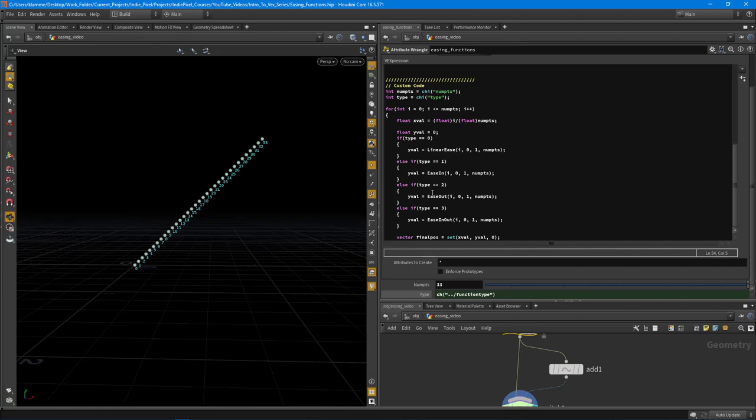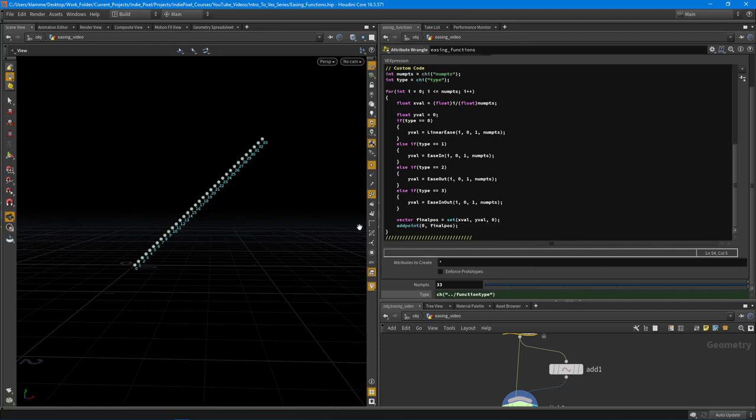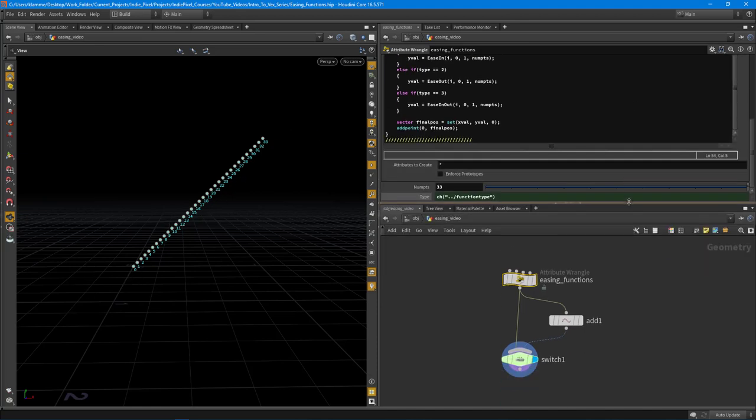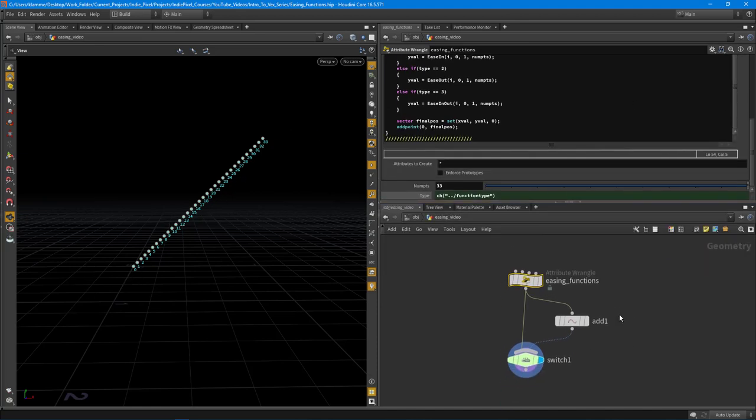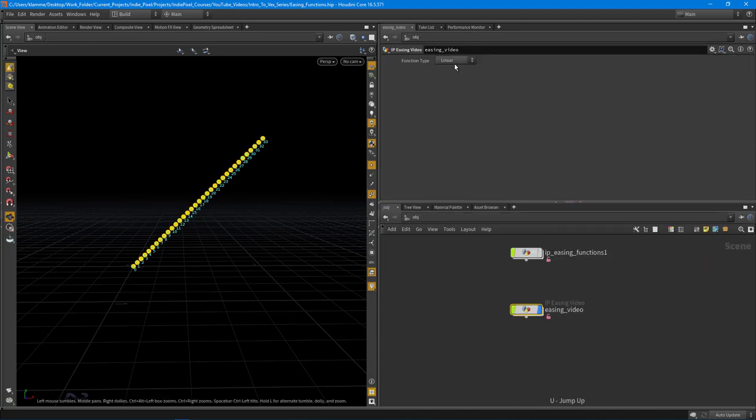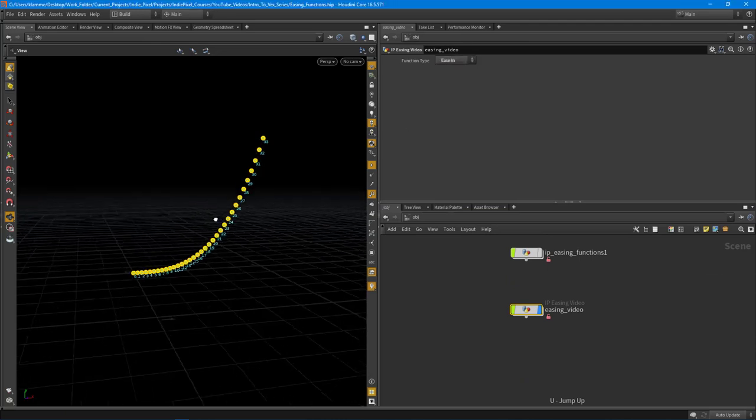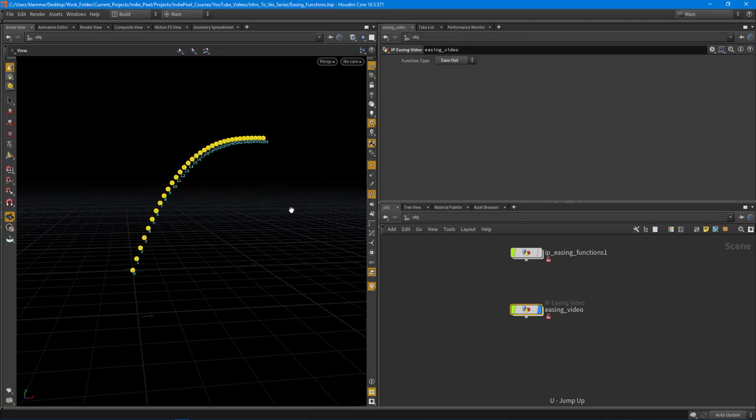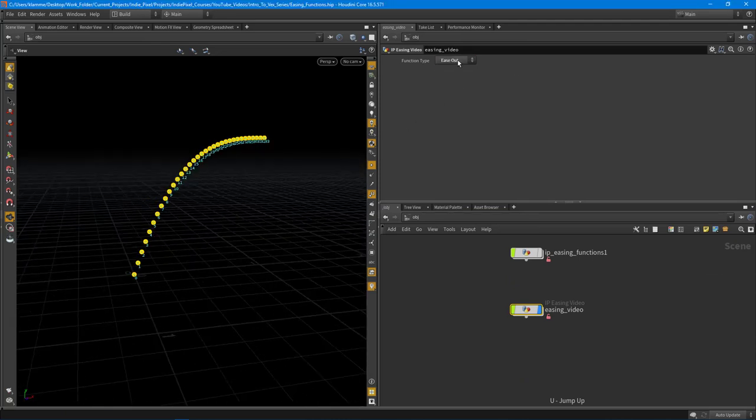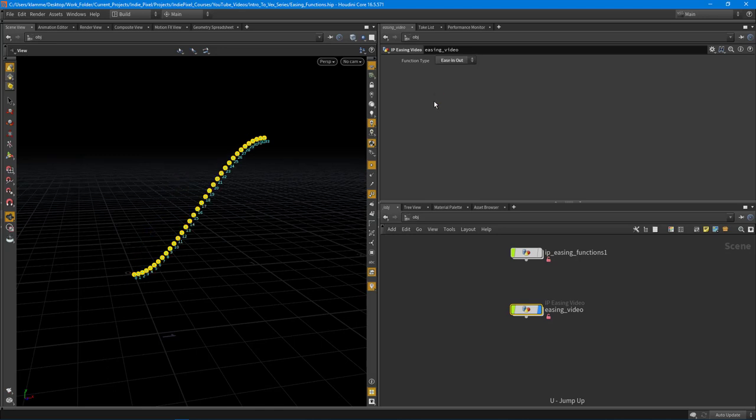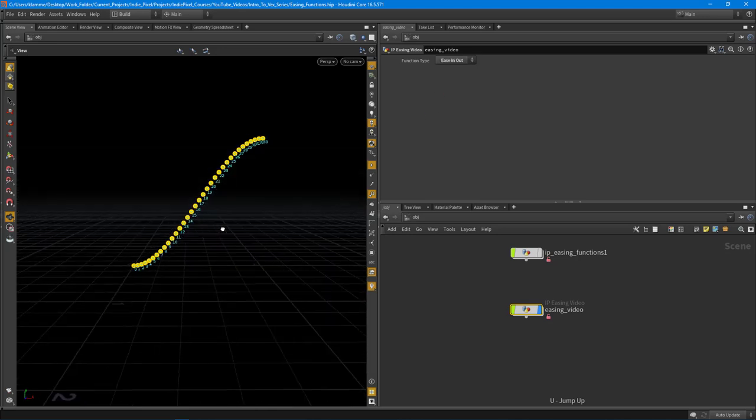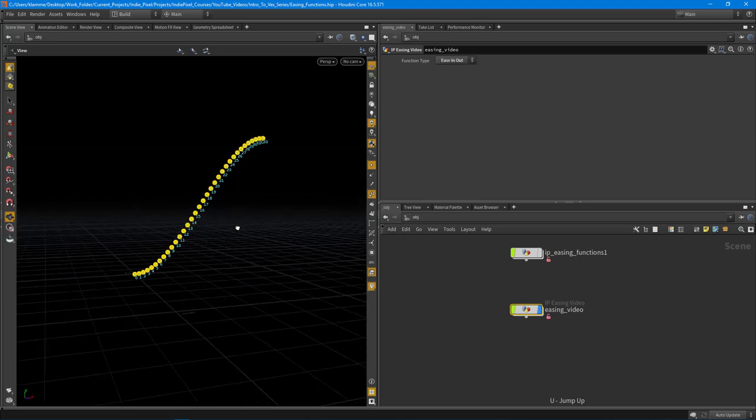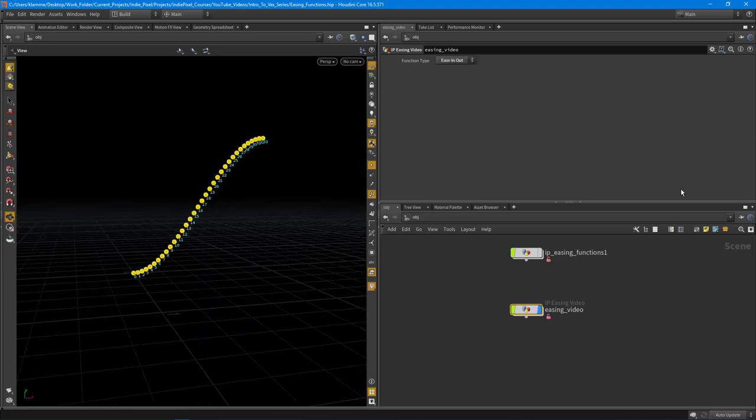And you'll notice that by default, our ordered menu is set to linear. So we're getting that linear type. So now we're getting a linear line. Cool. So let's jump up and out and select a different function. So ease in, ease out, ease in and out. There we go.